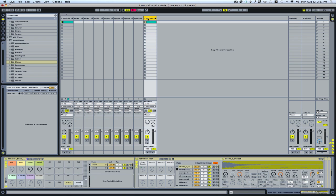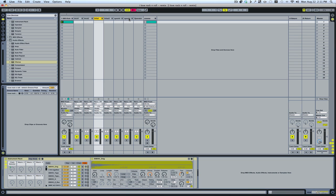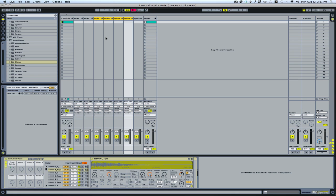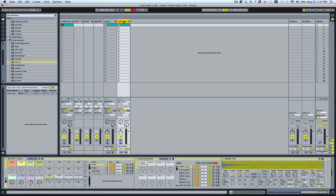I'll go ahead and name that 'Snares.' I'll do the same thing for our open and closed hi-hats. And I'll rename that as well.